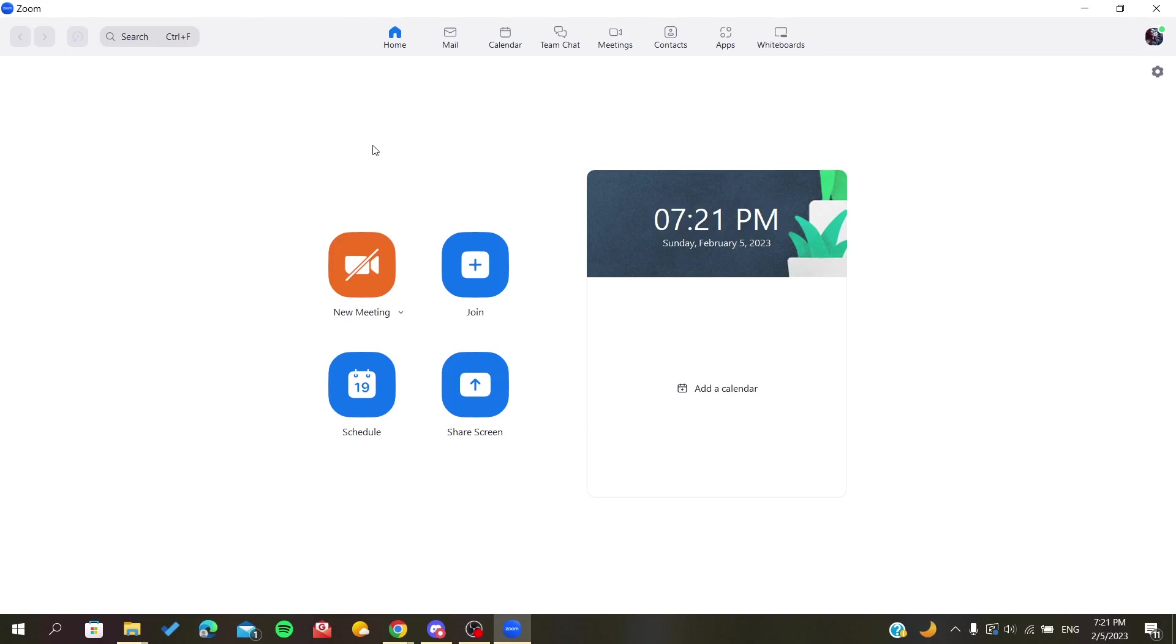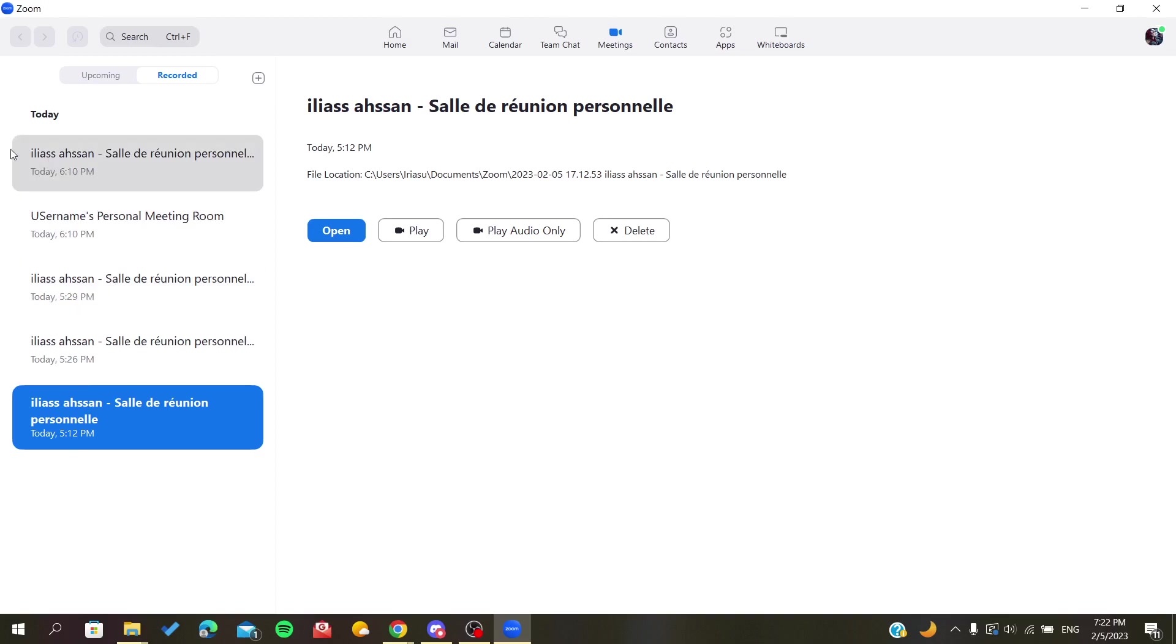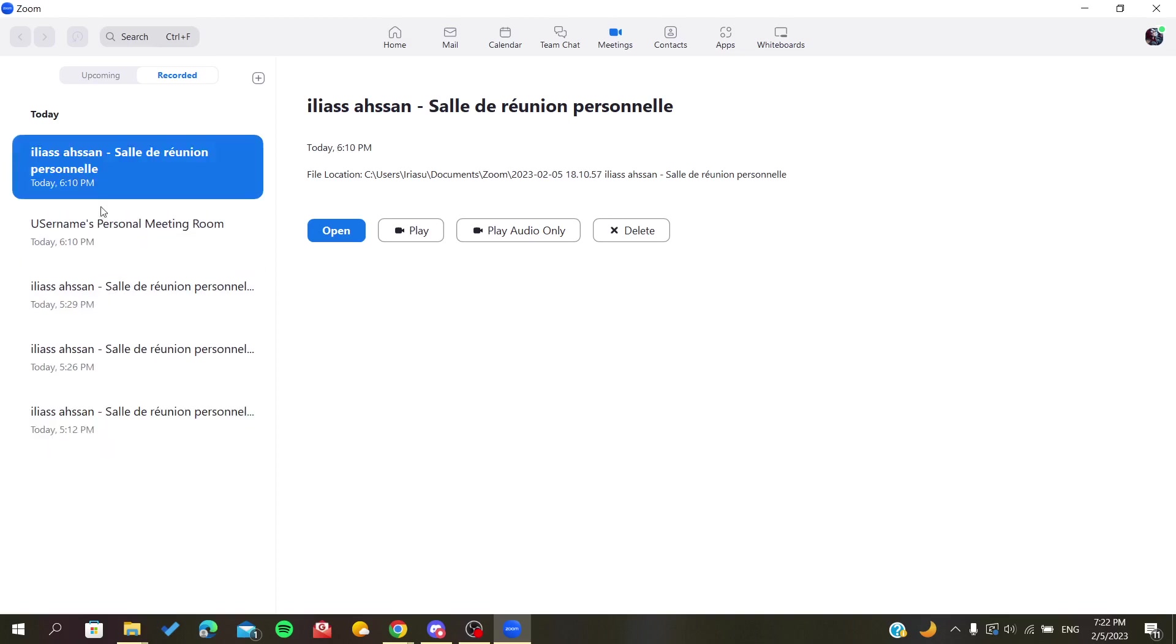After you see yourself in the home page, we will go to the meetings, and here we will find our recorded meetings. This is the list of all your recorded meetings. When you click on them, you can delete them or edit them.